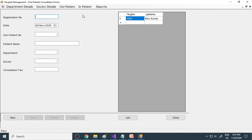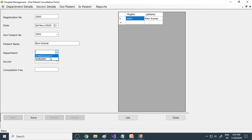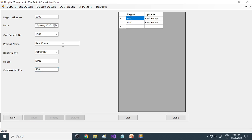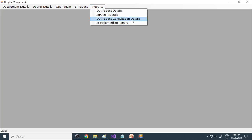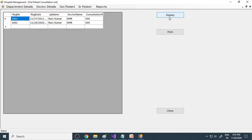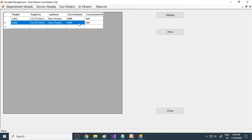Next, you come to the outpatient. When a new patient comes, an ID is generated. You write the patient name, enter all the details, and choose the patient's profession, then save the record. Now this outpatient wants to meet the doctor — here is the consultation form. The outpatient number and name come automatically. The department is surgery, and you want to meet doctor DMR. The consultation fee is 500 rupees. You save that. In the reports, the outpatient consultation details show which date, which doctor, and the total price — you can print that out and give it to the doctor.